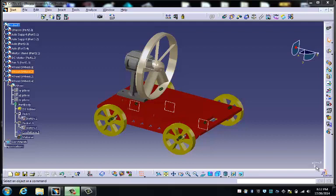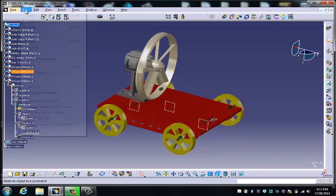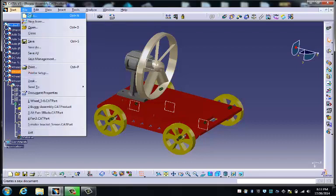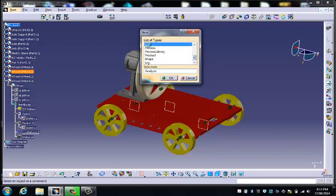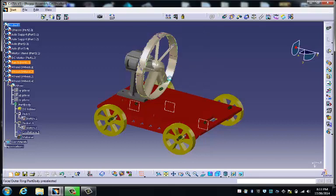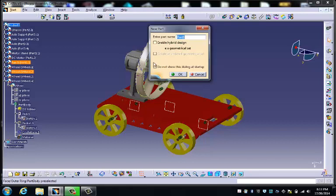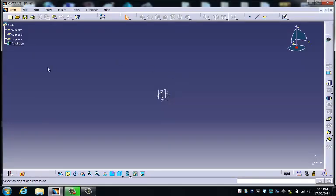Next we have a relatively simple task of creating a design for the wheels. So we go back again to new, and down to part. OK, make sure these are unchecked, and here we are again.